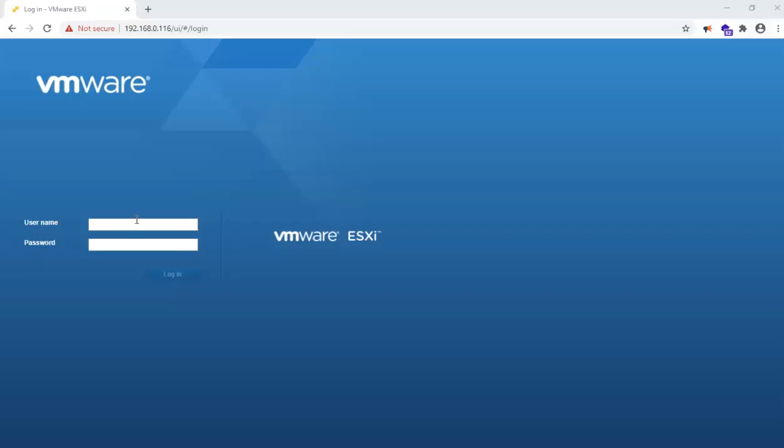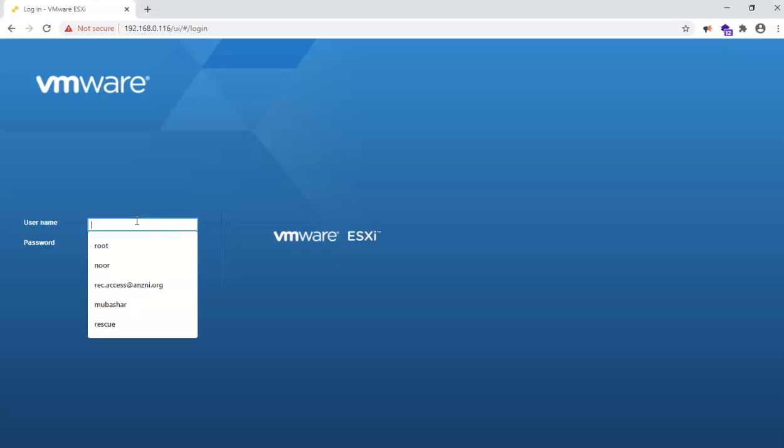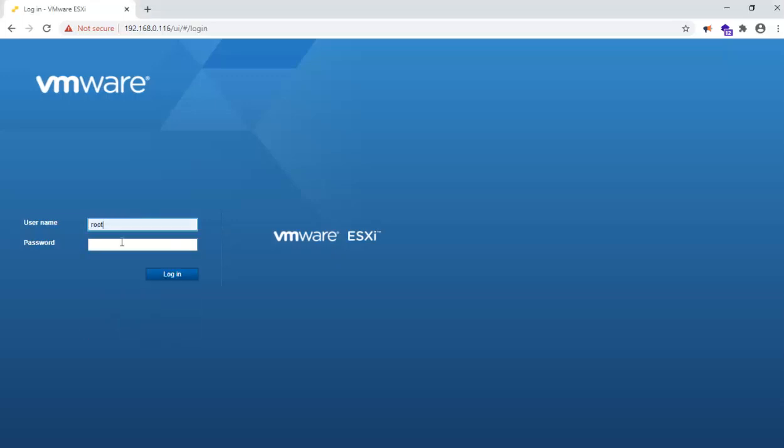Hi everyone, I am going to show you how you can create an ESXi user in VMware 6.7. First of all, you need to login into the system.